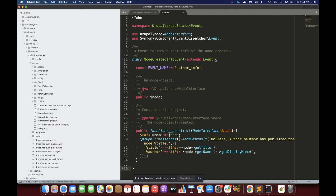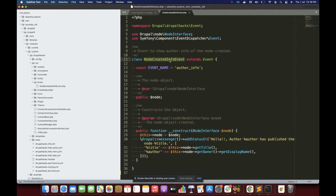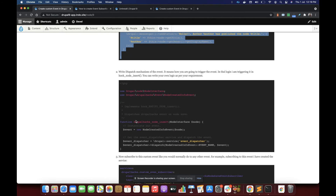The name of my custom event is going to be NodeCreatedInfoEvent. Whenever a new node is saved, I'm going to show a message: 'Hola author, [author name] has published the node [node title].' So I am creating an event called NodeCreatedInfoEvent and the event name is going to be 'author_info'.